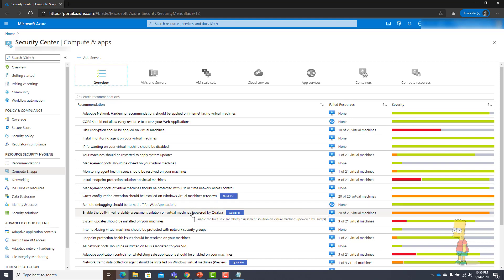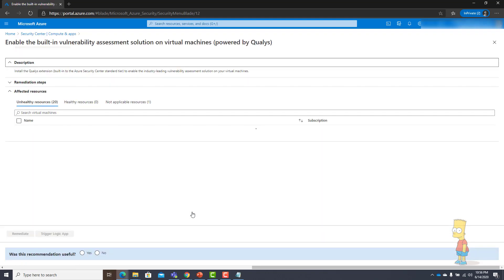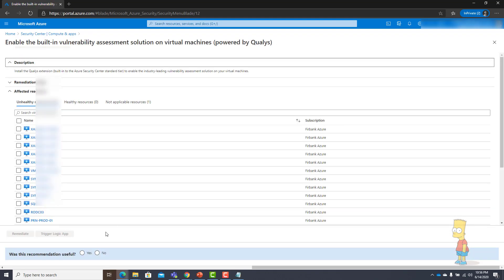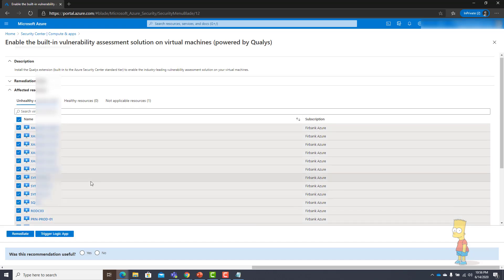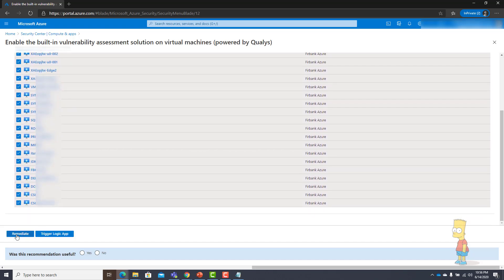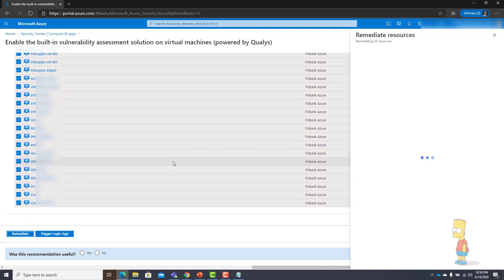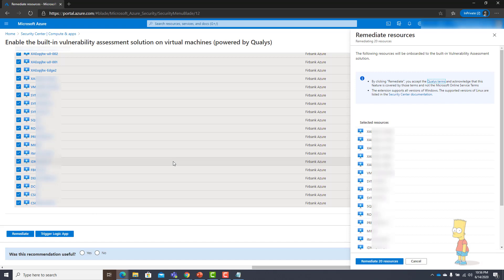When I click that it will highlight all the virtual machines which I need to enable the Qualys agent. I can select all of them and then click Remediate. When I do this, what will happen is I am going to give the consent to go ahead and install the agent onto those virtual machines.